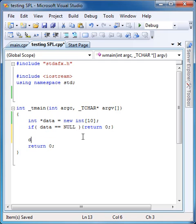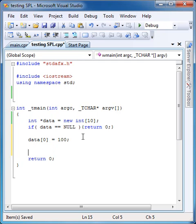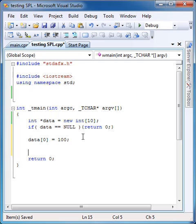You use this data however you normally would, 100. After you're done using the data, you want to delete that memory, so use the delete operator, square brackets for all arrays, data.